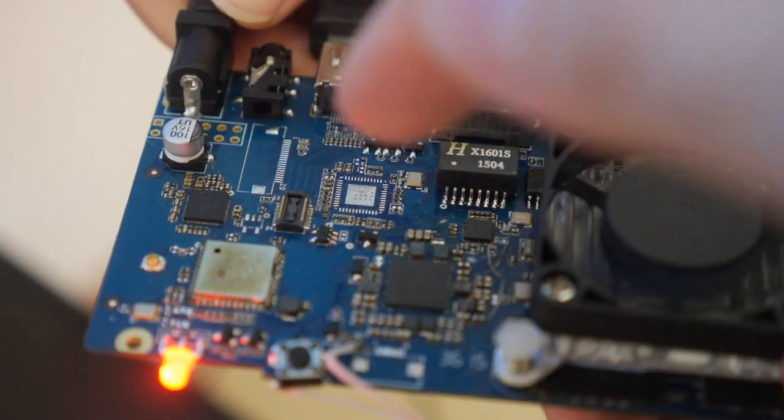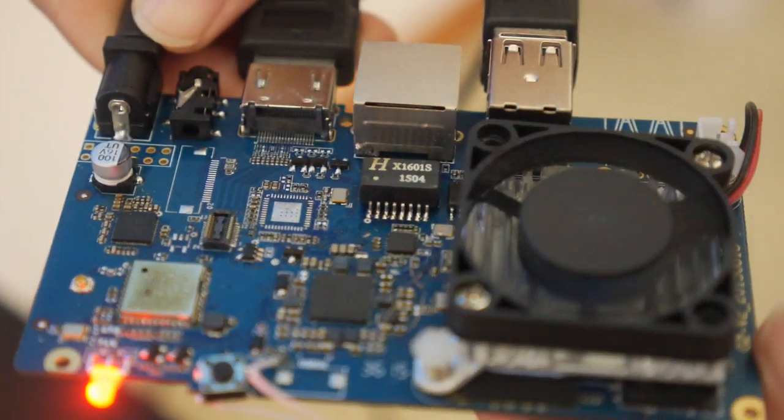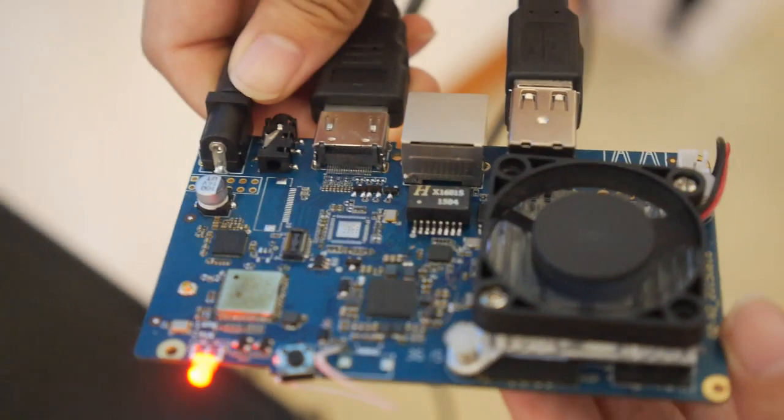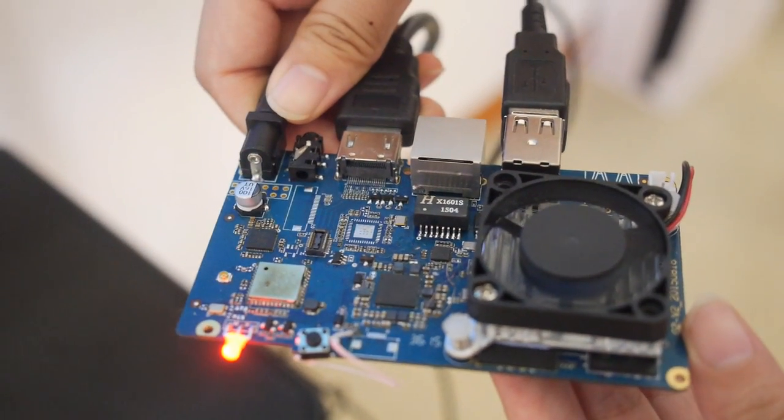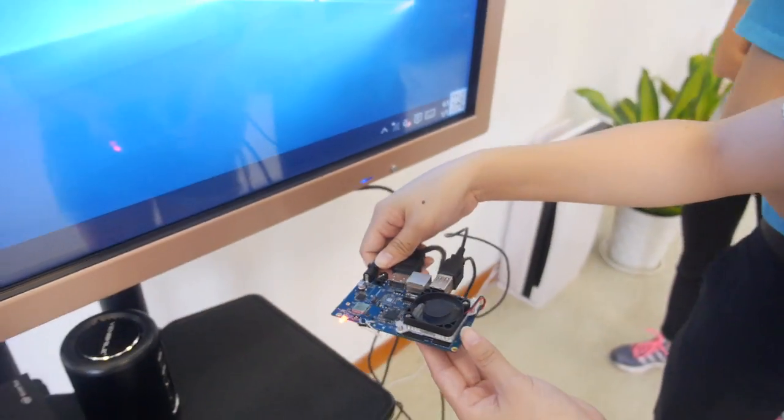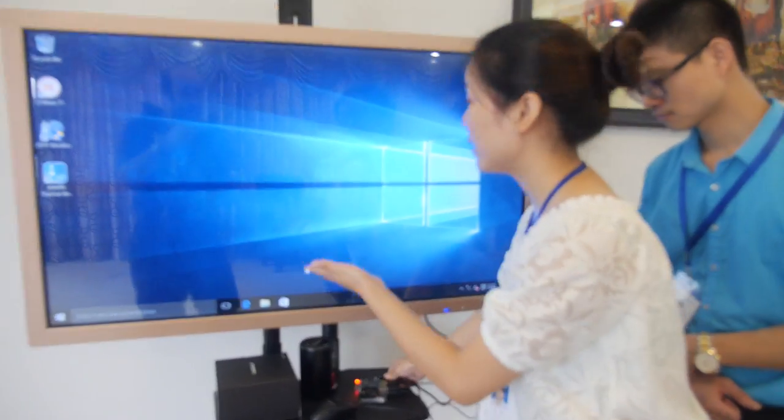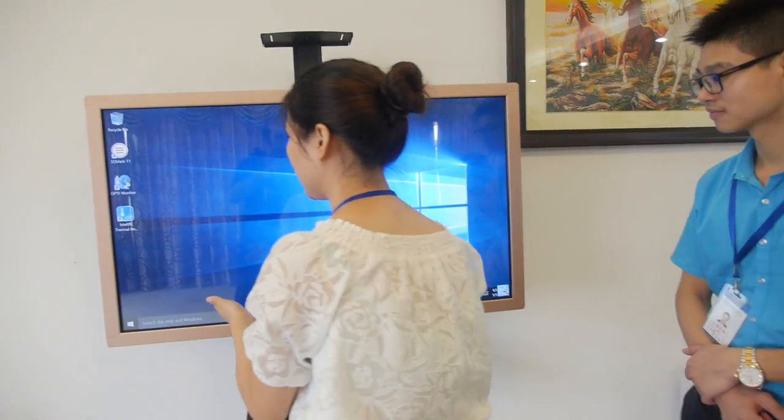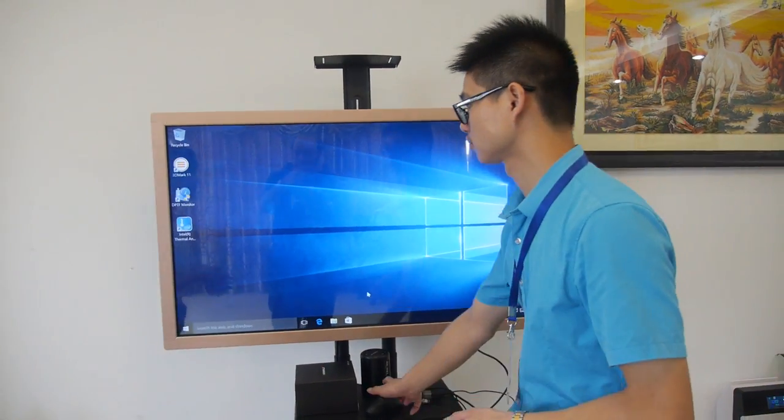It's Broadcom, right? Yeah, Broadcom. BCM something. So it's stable. And how's the temperature? How hot does it get? Let's show it. Our engineer will show it. About 40 degrees.